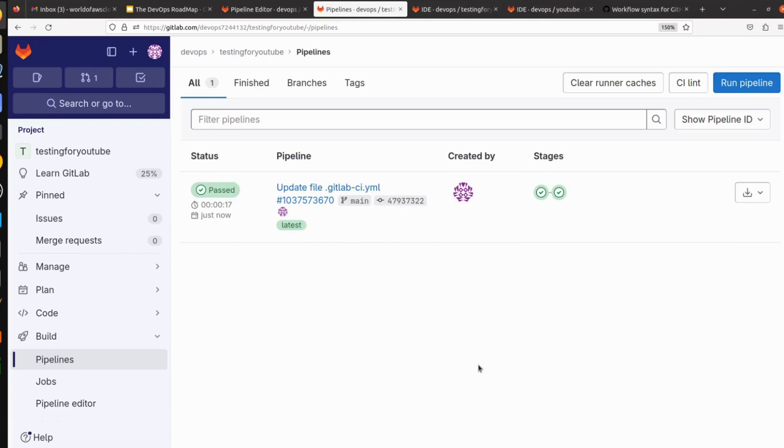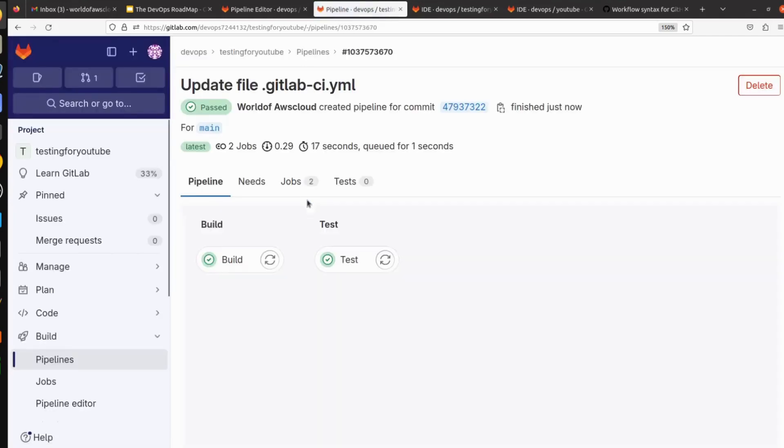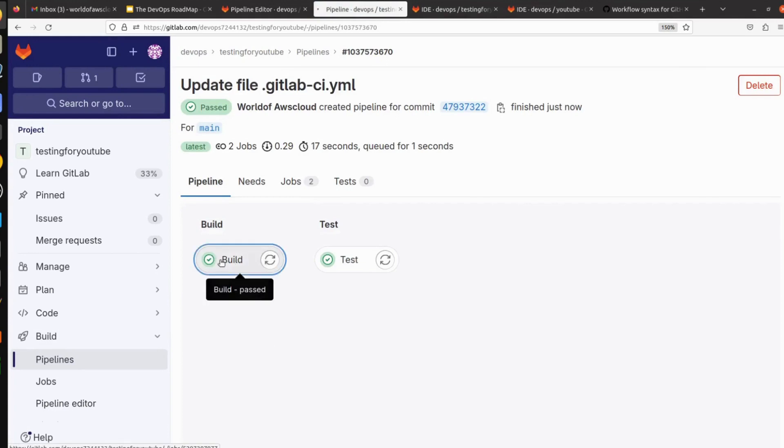So yeah, we can see the pipeline here. Just now it got created. Our pipeline got passed. Let's click on this pipeline ID and see what our pipeline is doing. Click on build stage.